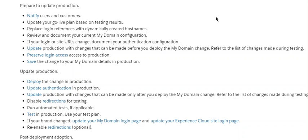Prepare to update production. Notify users and customers. Update your go-live plan based on testing results. Replace login references with dynamically created hostnames.